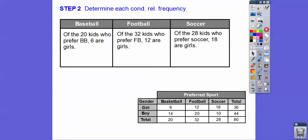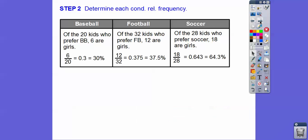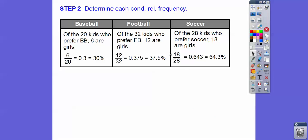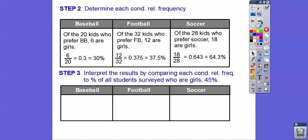We want to see how the girls in each sport reflect that 45%. Of the 20 kids who preferred basketball, 6 of them were girls. Of the 32 kids who preferred football, 12 were girls. Of the 28 kids who preferred soccer, 18 were girls. So: 6/20 = 30%, 12/32 = 37.5%, and 18/28 = 64.3% of each sport's participants were girls.